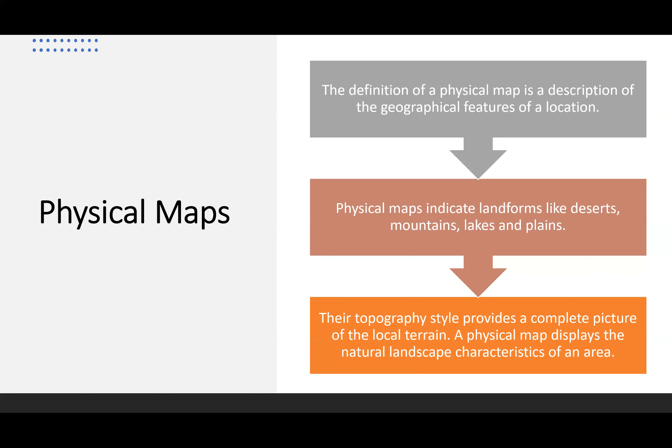Physical maps are a type of general reference map. The definition is a description of the geographical features of a location. They indicate landforms like deserts, mountains, lakes, and plains. Their topography style provides a complete picture of the local terrain, and a physical map displays the natural landscape characteristics of an area — not what has been built on top of the natural features.